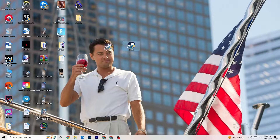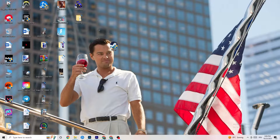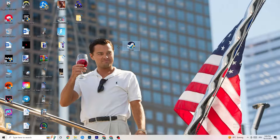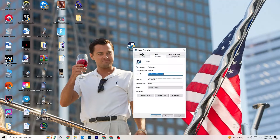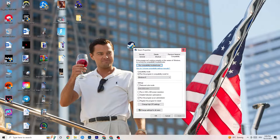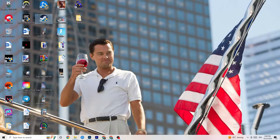After restarting, you'll see the administrator symbol on the shortcut, and it will launch as administrator every time. Do the same thing for your game shortcut — right-click it, apply the same compatibility settings, and restart your PC again.